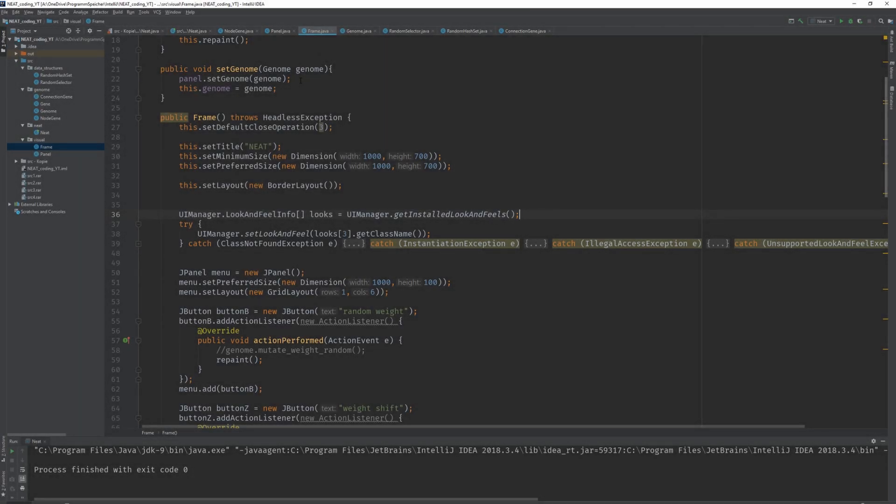Hey guys, it's Sven. In this video I'm going to implement the mutation method and implement all five different mutation types.